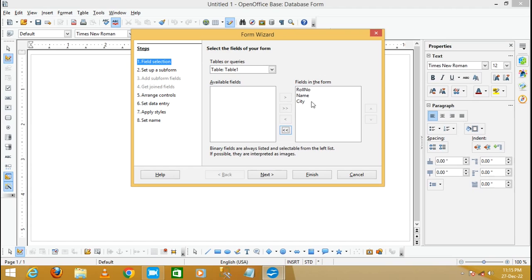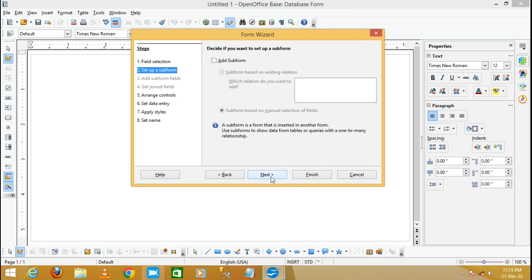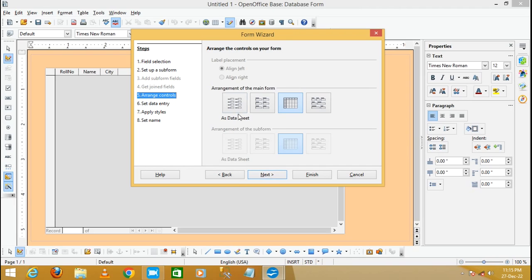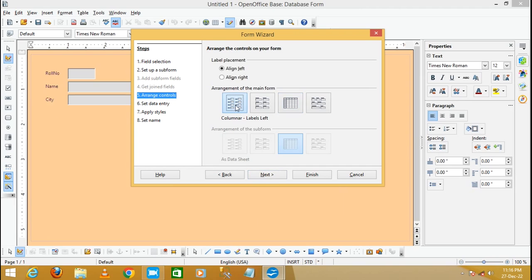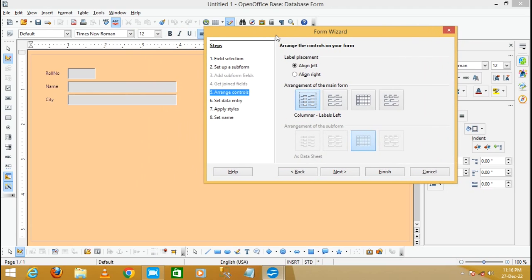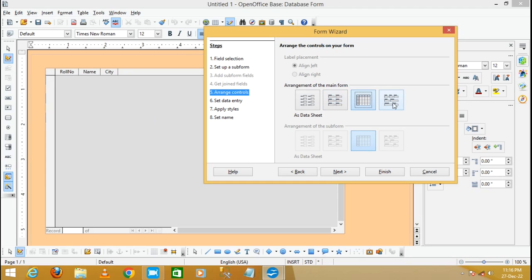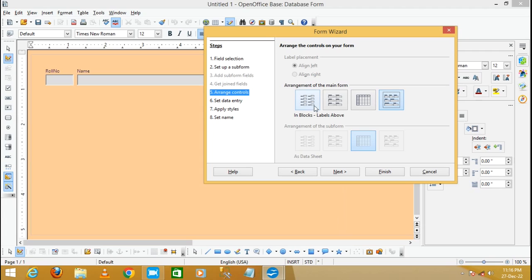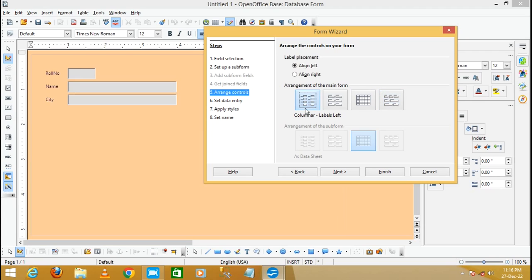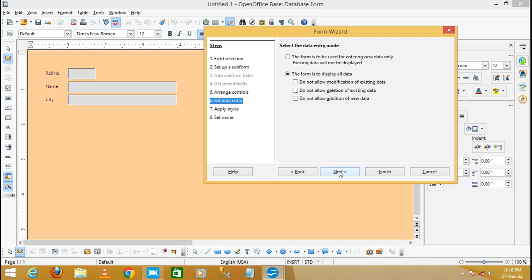The fields — row number, name, and city — are now selected for use by the form. Click Next. Now choose the layout for your form. You can see how your form will look, with row number, name, and city displayed. You can select any of the available formats from the form wizard. I'm going to select this one and click Next.